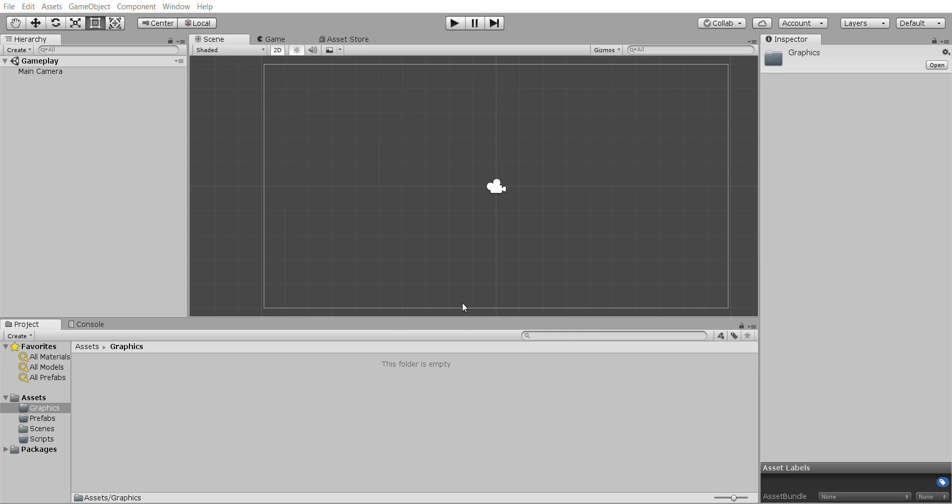Sorry about the delay. Okay, so drag and drop them in whatever way you want to do it. The main one we need is a background first of all.